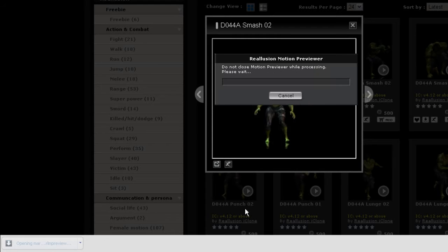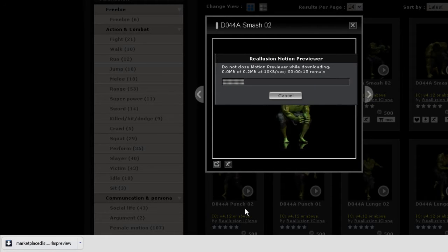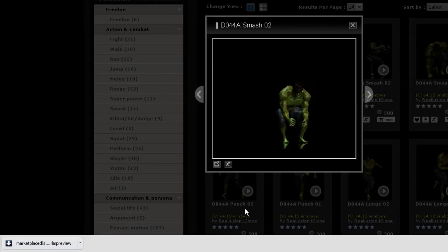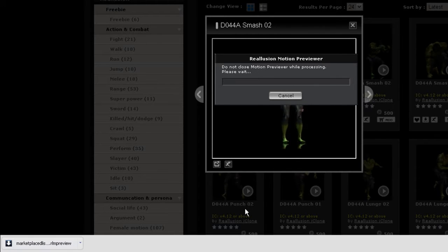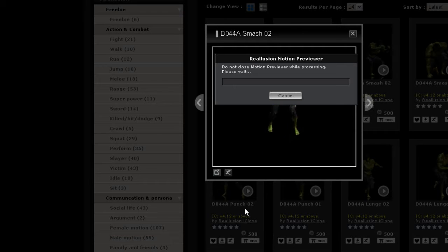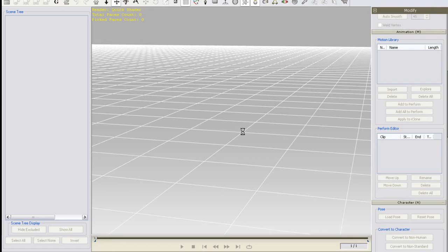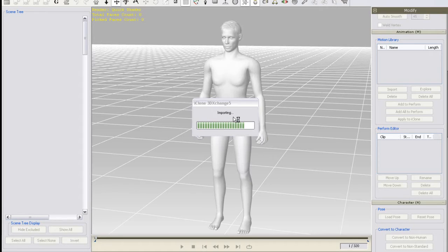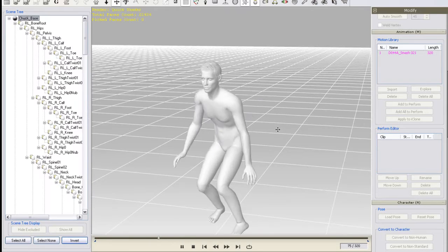But since there is no character there yet, a white default model that kind of looks like Chuck's ghost will appear. This is just the default test model when you haven't selected one yet. But now you can see the motion on a G5 default character.